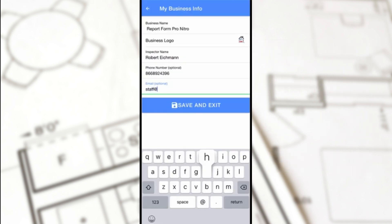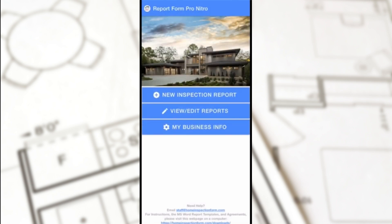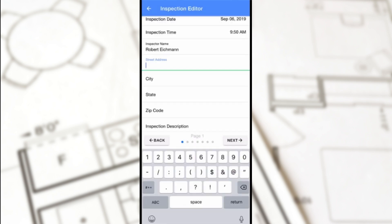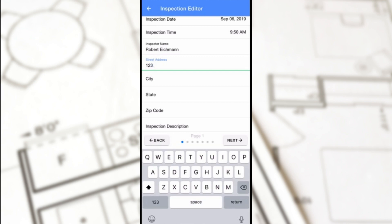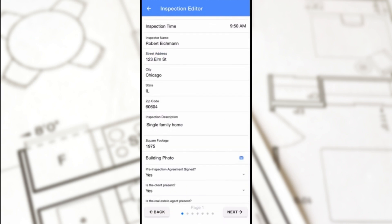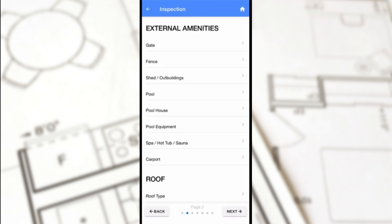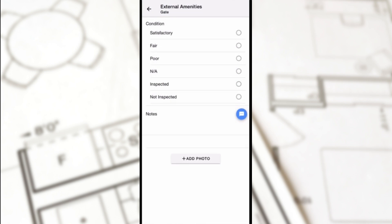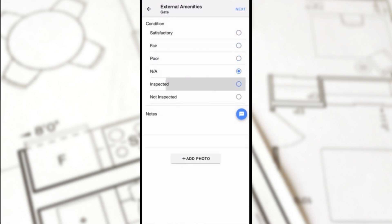The app is plug-and-play for all users. Once you enter your business information, just tap on New Inspection Report and begin entering the information for your client's inspection. This application will guide you through your inspection process as you check off each item in the checklist and give that item a rating.